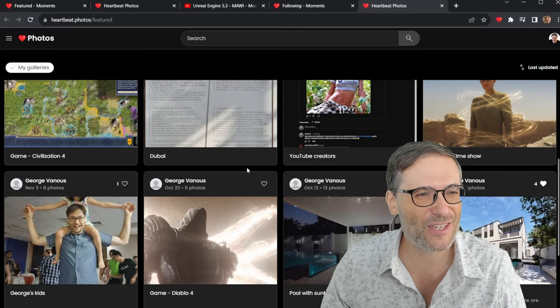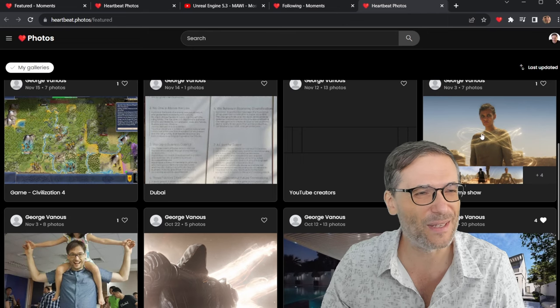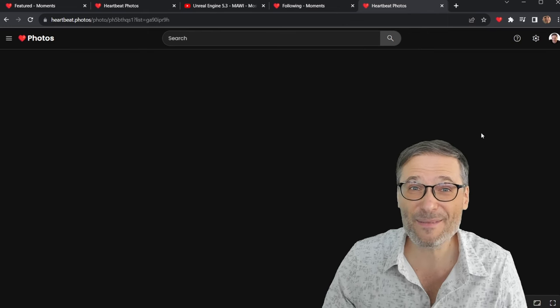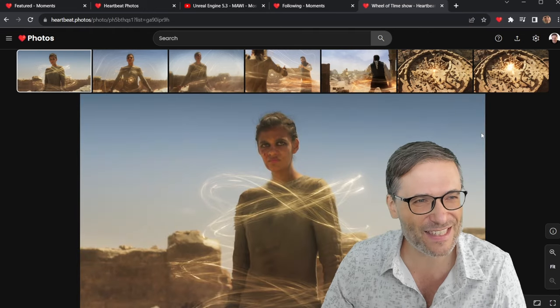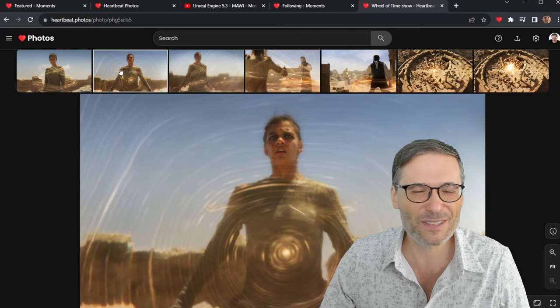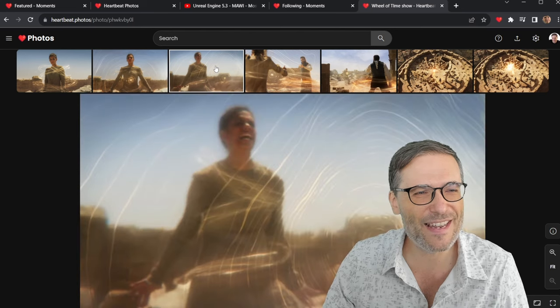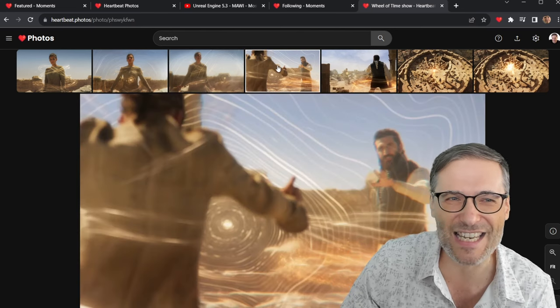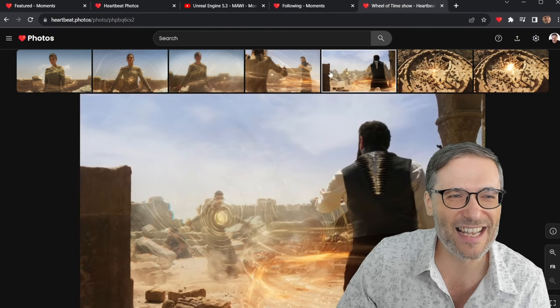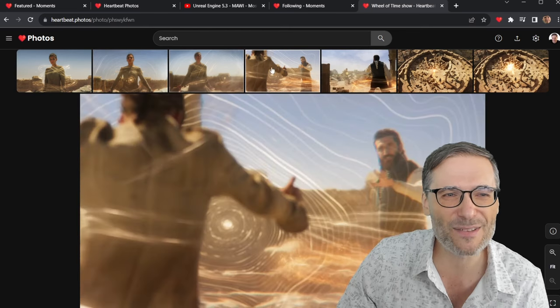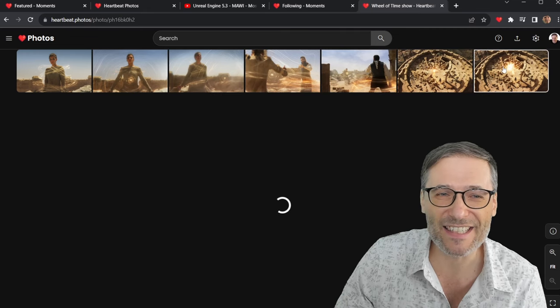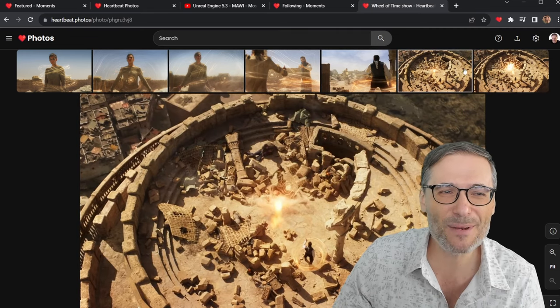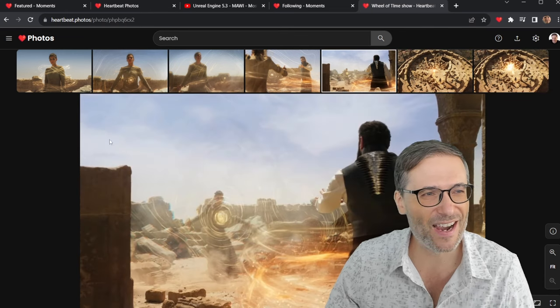I have some shots from Diablo 4 from the Wheel of Time. This is actually one of my favorite shows now. It's finished season two. And I took some screenshots of the finale where Egwene was fighting Ishamel. And you can see I put them in my gallery so everyone can enjoy. And I'm just hovering. It's clicklist. There's no clicking. This is what makes Heartbeat photos special.